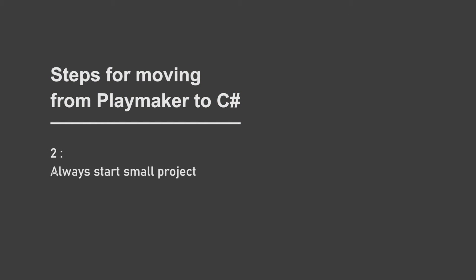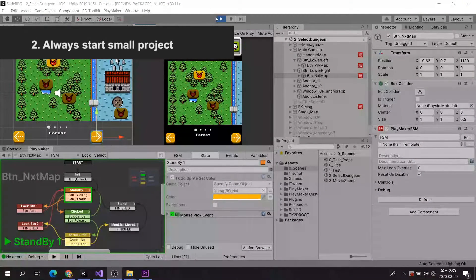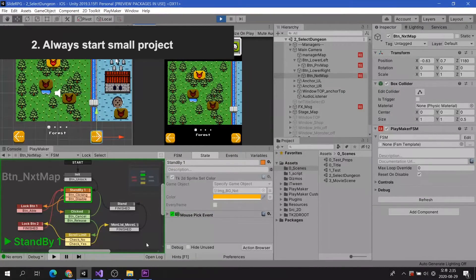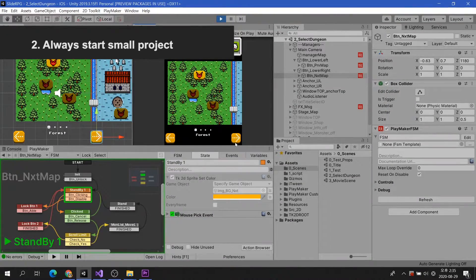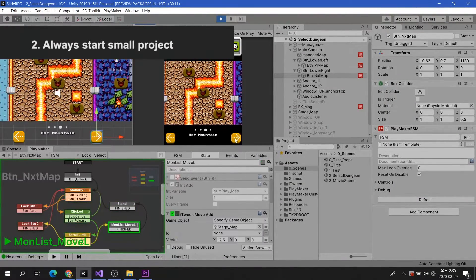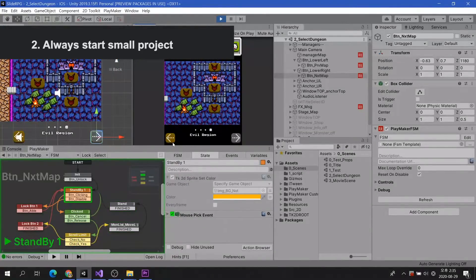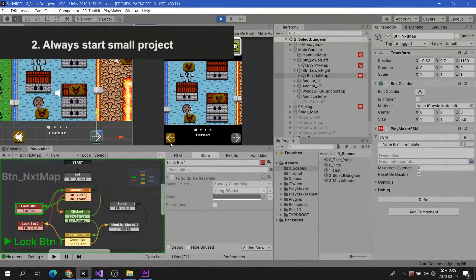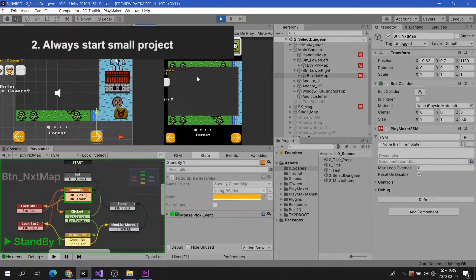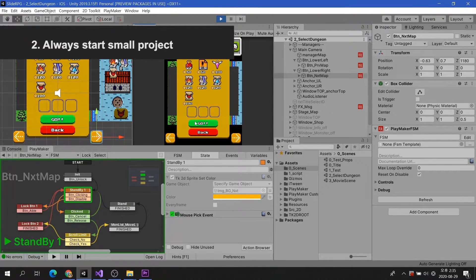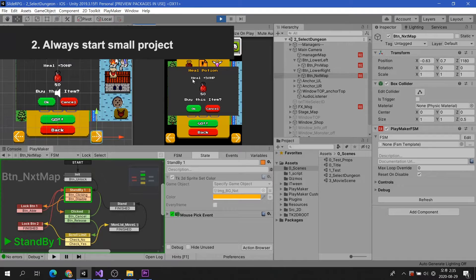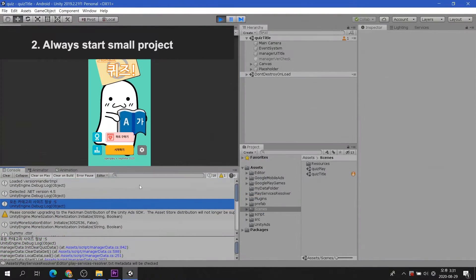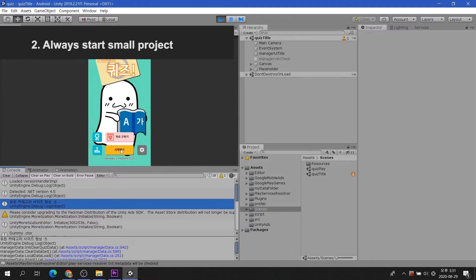Always start small project. Regardless of the success of the game, the completion of the game production, such as the marathon, makes you proud. And you know that you're planning to implement a bigger aspiration in your next game project. But you're ultimately going to have to use C Sharp because of the various inconveniences of the Playmaker that I told you earlier. Access to the new format must also begin with a small project.